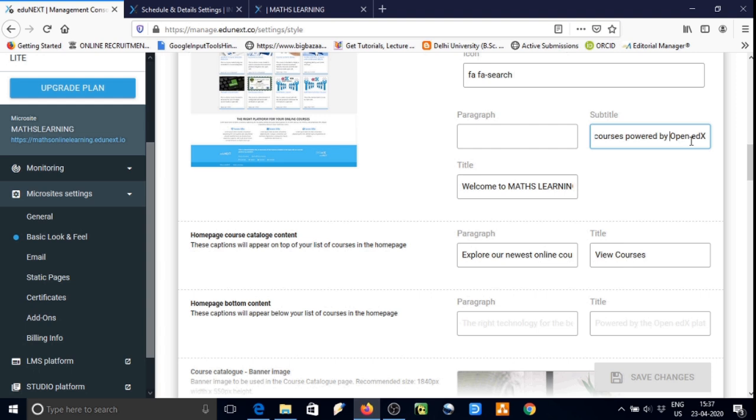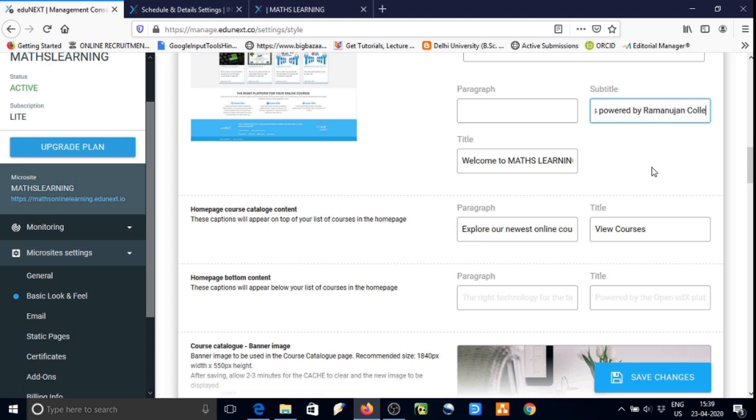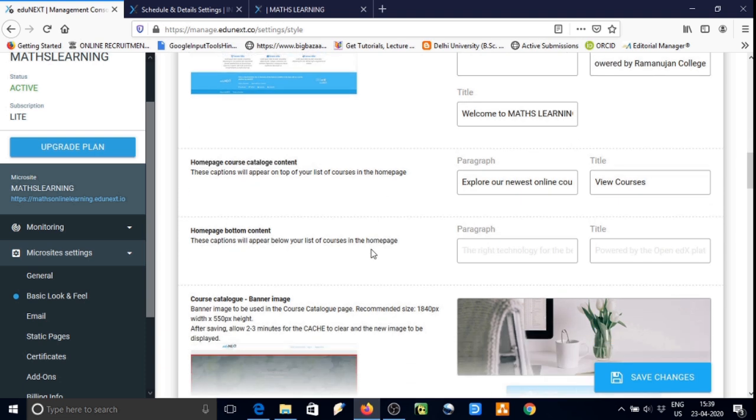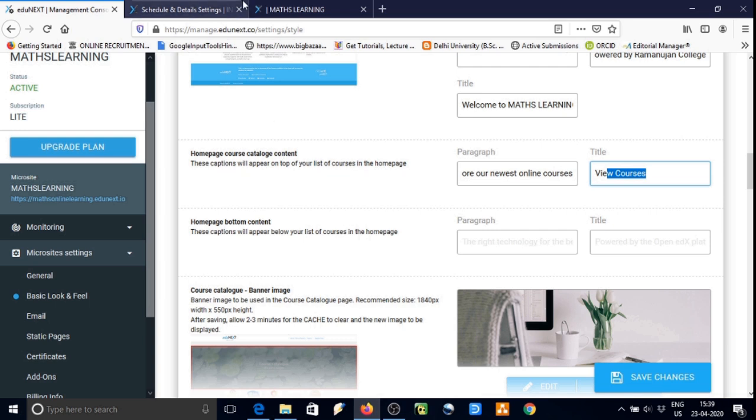We shall edit here the course powered by section. Earlier it was Open edX, now we are writing powered by Ramanujan College. In this way one by one we can edit everything.